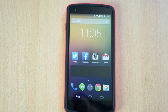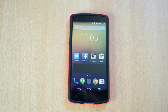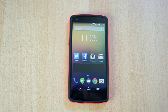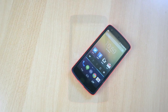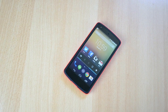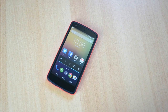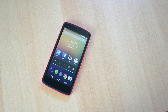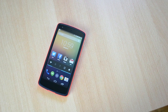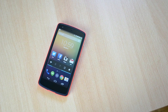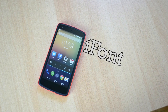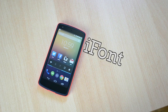Anyway guys, that's pretty much it for this quick little tutorial and iFont app review. I hope you enjoyed the video, and if you did then make sure to smack that like button below as it really does help me out. Also comment down below with the name of your favorite font, and finally be sure to subscribe for more high quality Android content.